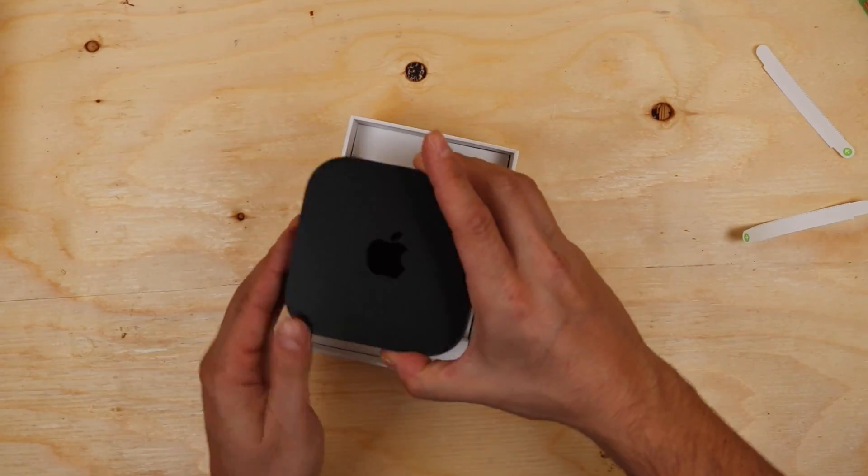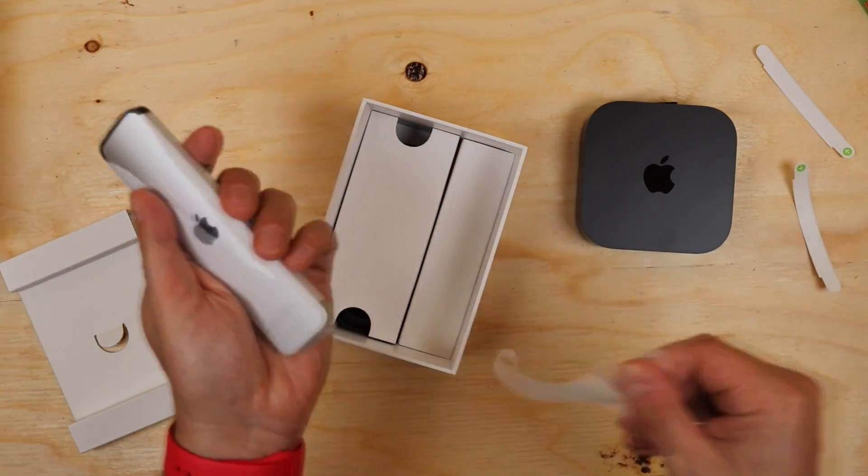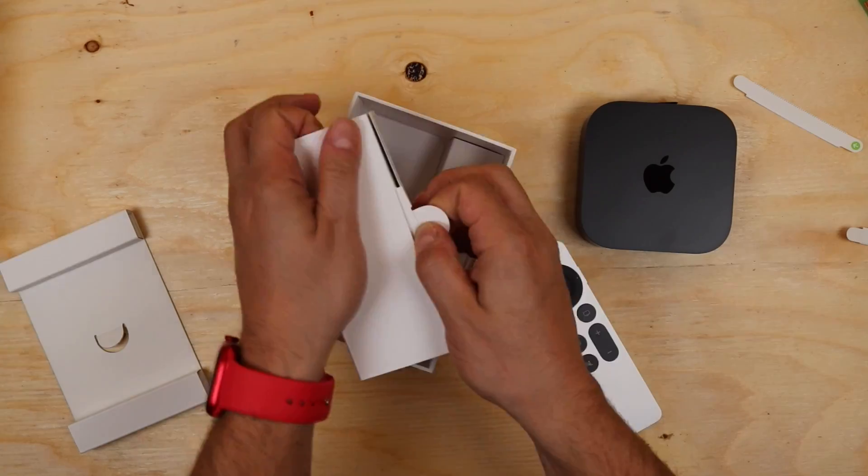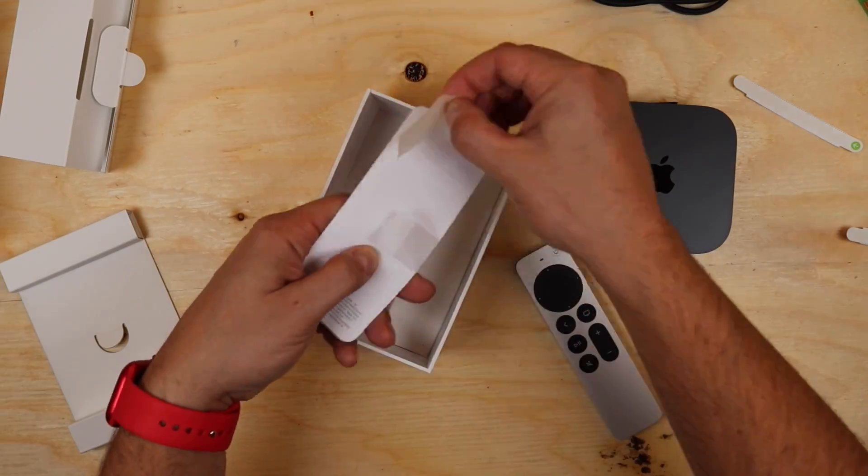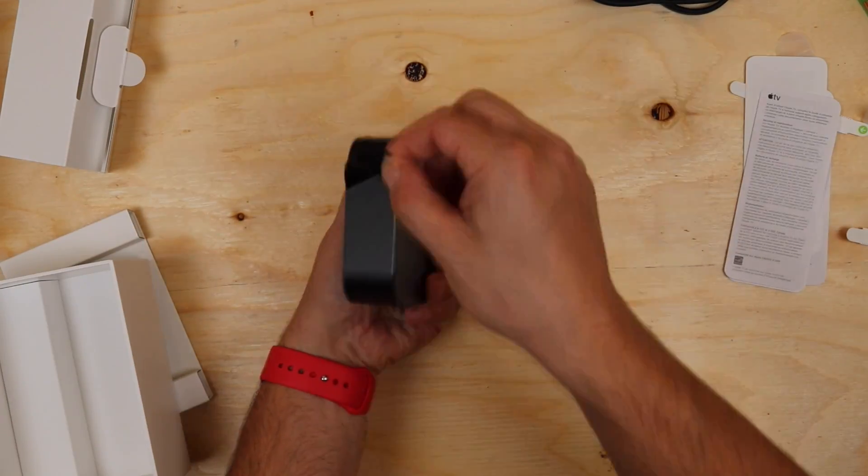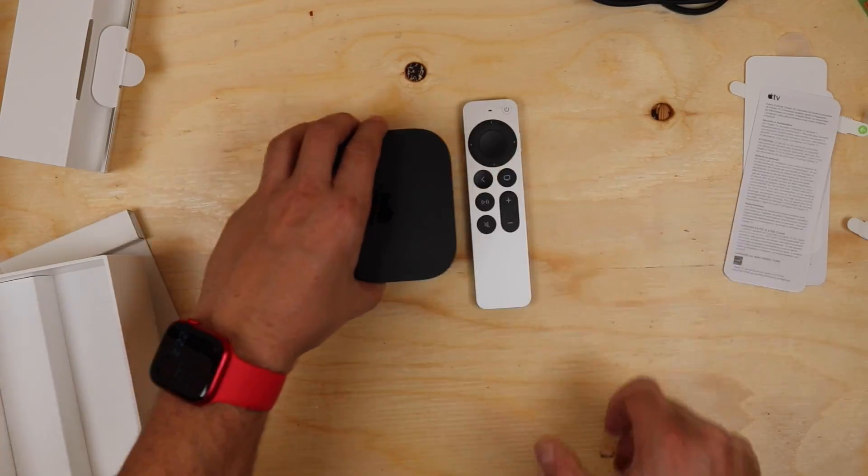Hey everyone, welcome back. This is Dan from DHTV and today I'm going to be showing you how to install and set up your new 4K 3rd generation Apple TV. Let's get started.